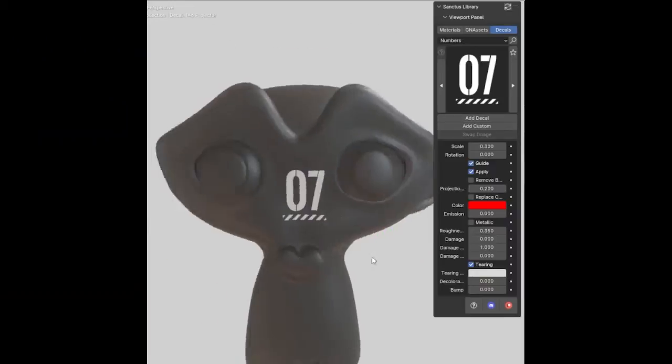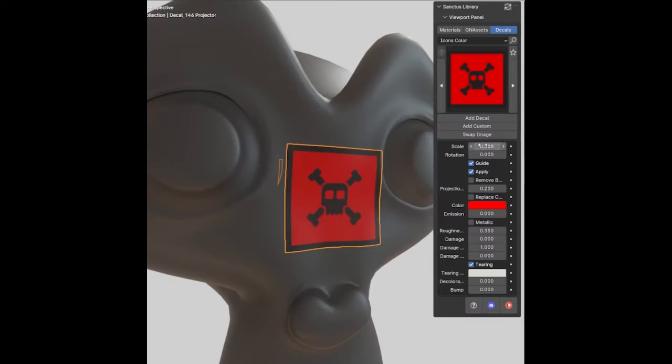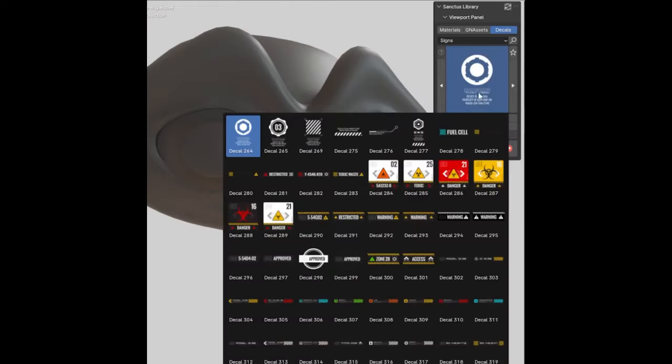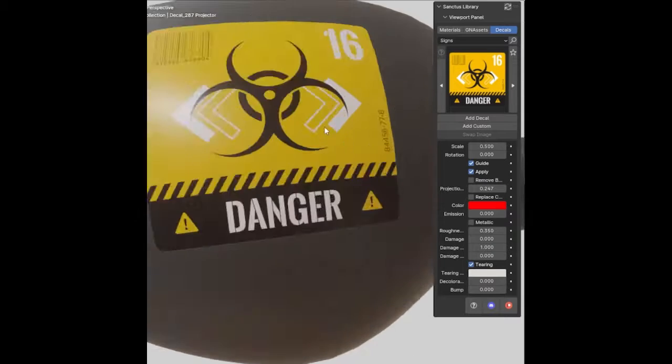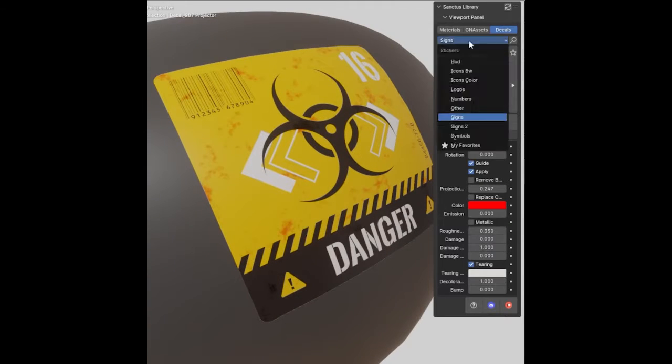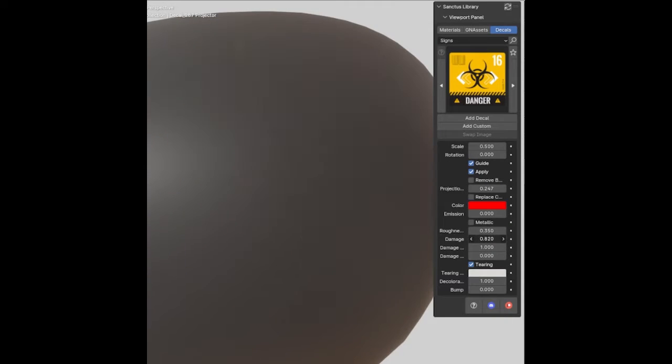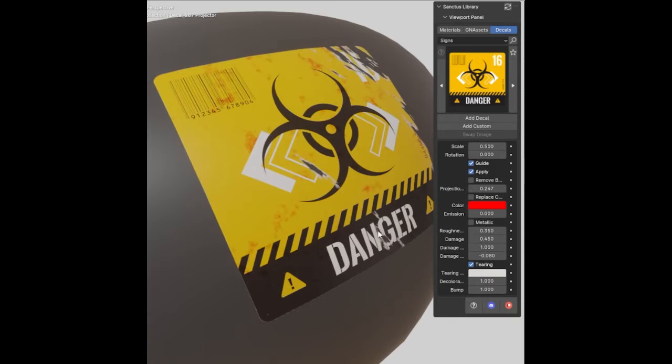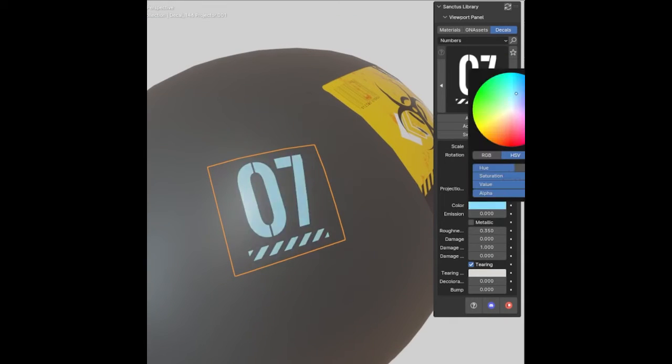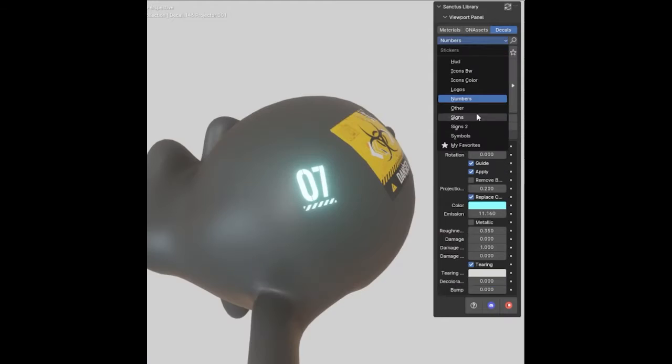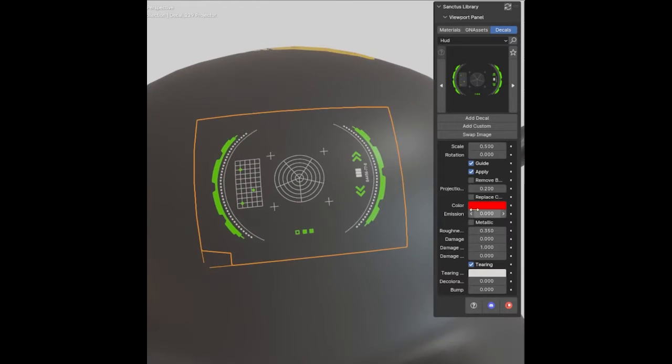Sonctus Library is an indispensable tool for any Blender user looking to enhance their projects with an impressive level of detail and speed. This powerful resource provides the capability to transform basic shapes into intricate 3D models with just a few clicks, making it an ideal choice for both experienced and novice users.